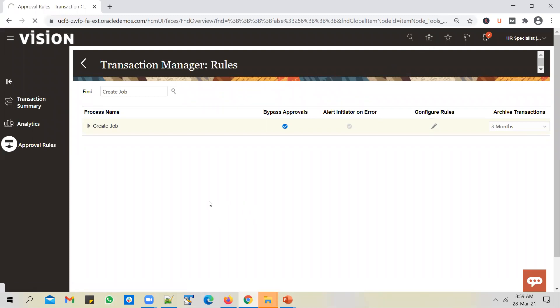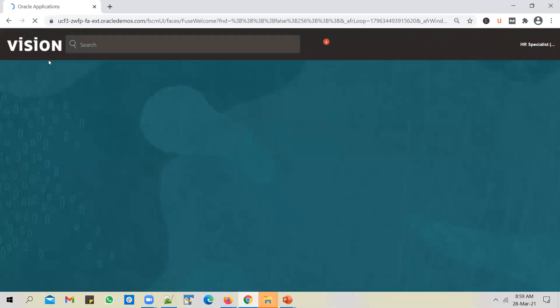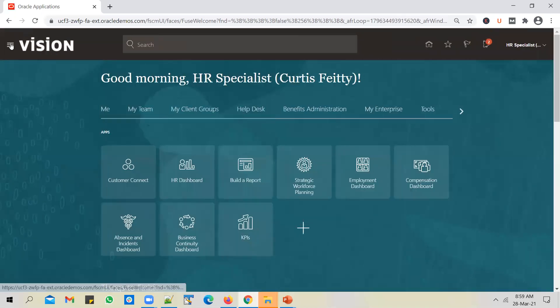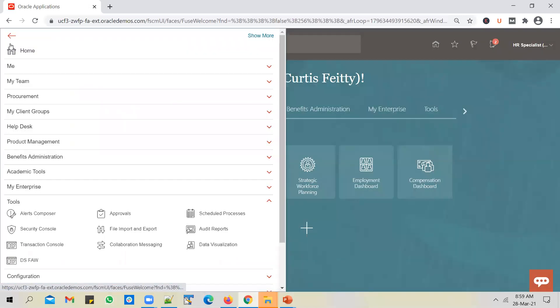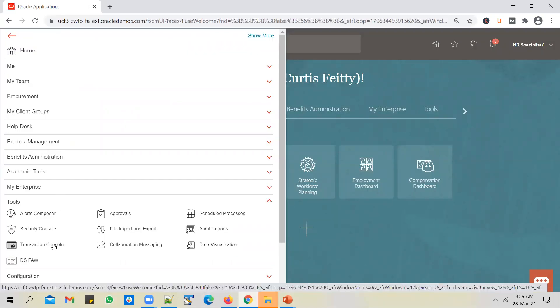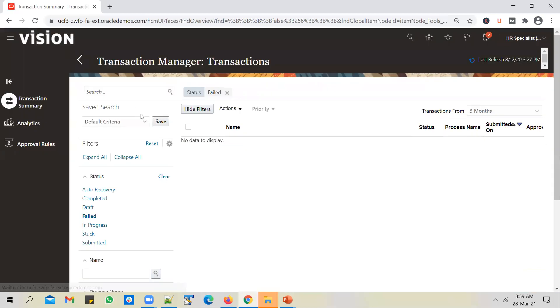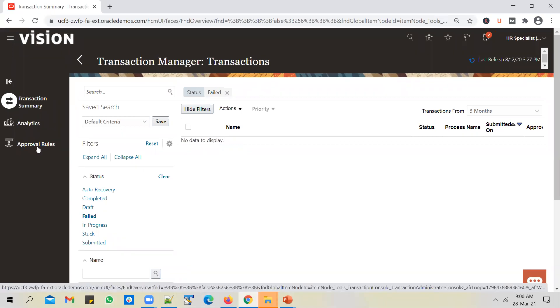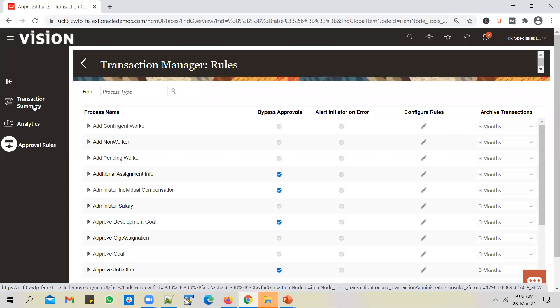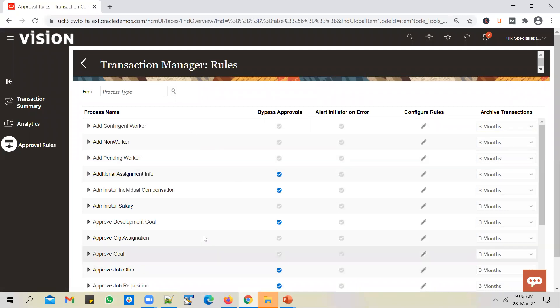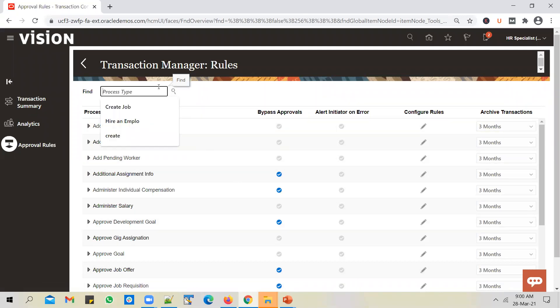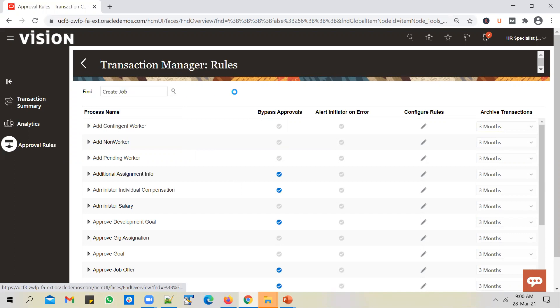Let me show you the navigation from the home page in case you are viewing this video for the first time. Click on Navigator, then click on Transaction Console. In this page you will be able to see the workflow approval process. In the summary screen you can see transactions undergoing the approval process, and in the Approval Rule section you can see the list of approval processes provided by Oracle. Let's pick 'Create Job' as an example.